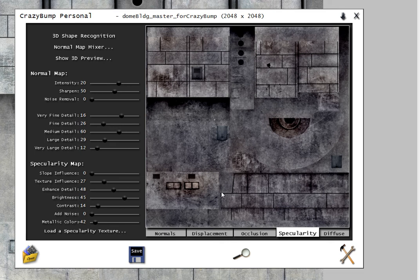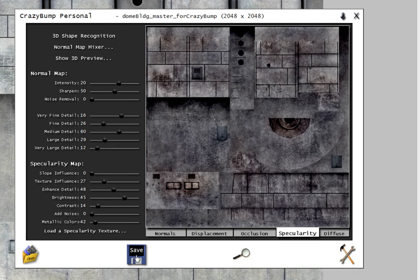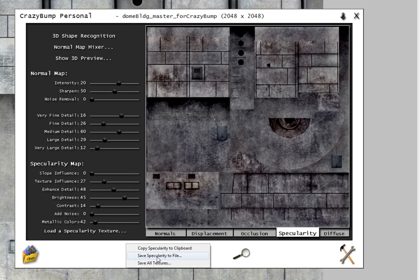Once you get a look that you like for the Specular map, you can use the save button to save the Specularity to file. And then you can bring that map into your material shader in 3D Studio Max.